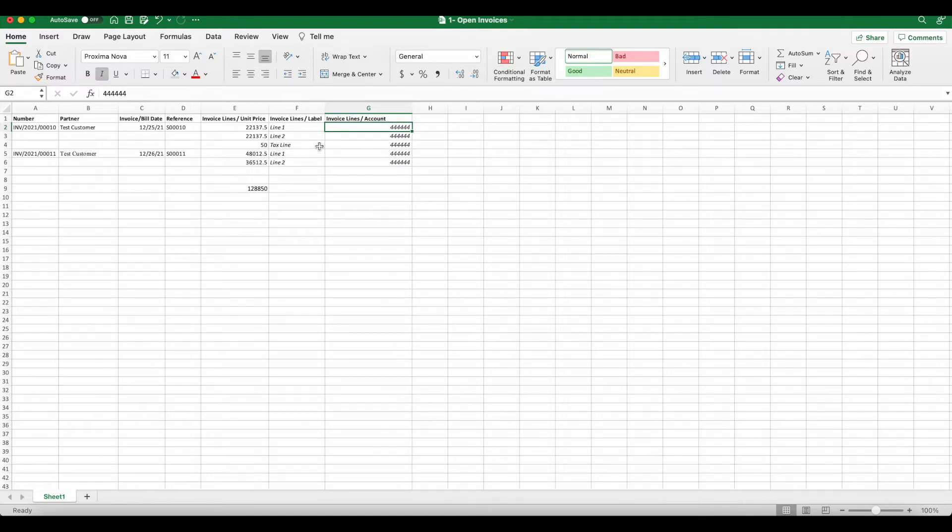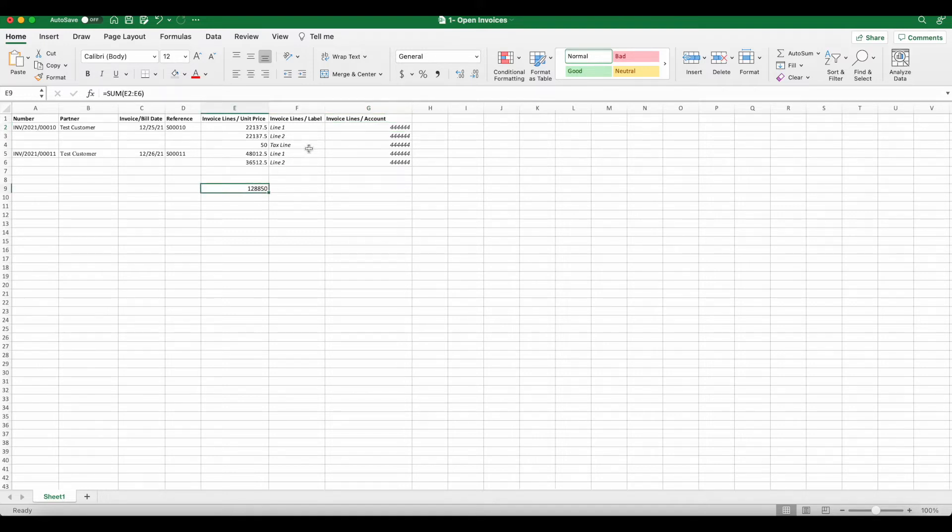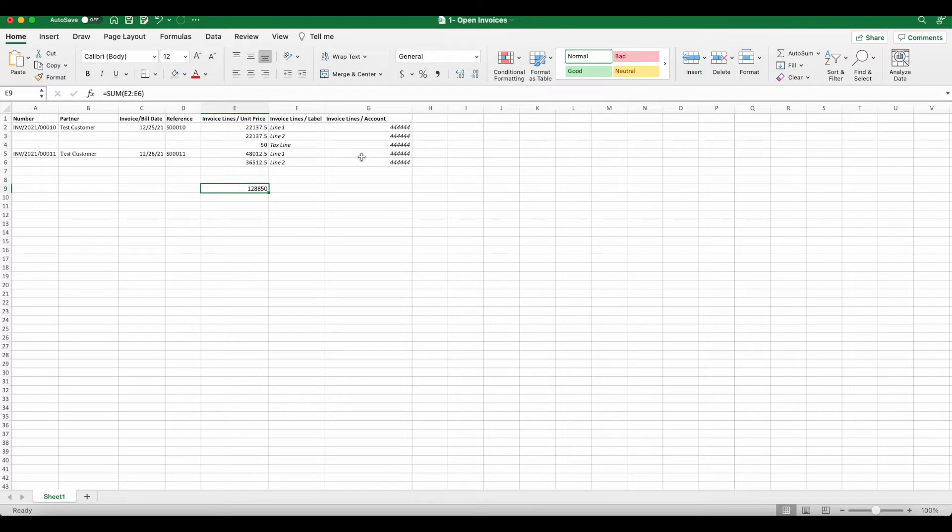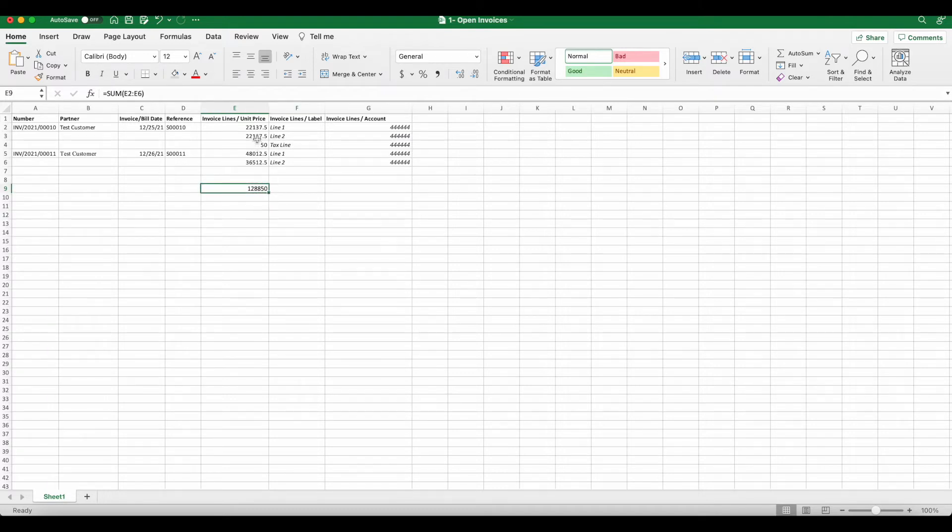So what we're going to do is simply create a manual journal entry that's going to hit our income account as well as our test bank account. And then once we post these invoices, we're going to offset that test income account. And then once we register payment, we're going to offset the Temp bank account. So we have the total here for all of the lines, which is $128,850.